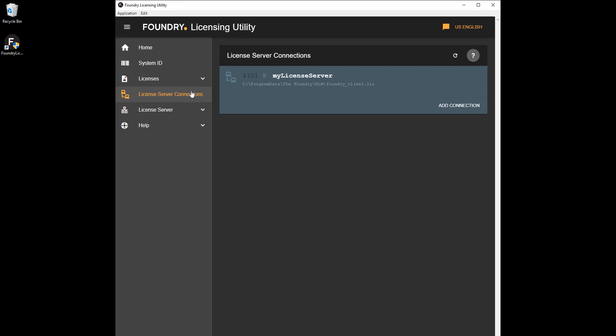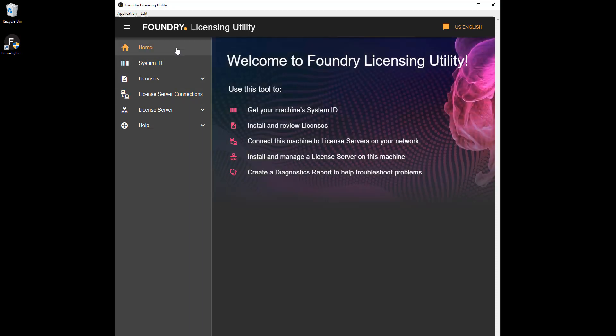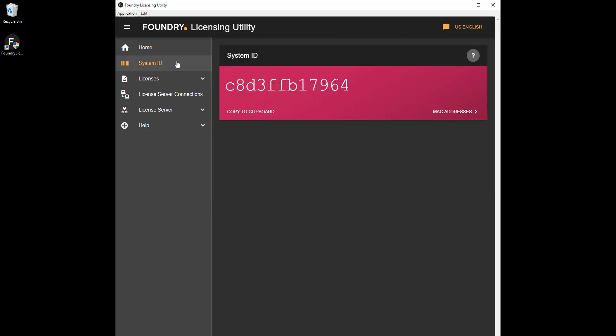The home page includes links to the most commonly used functions so you can jump back to them when you need. System ID is required when purchasing a node-locked or server license. Have a look at the third and fourth videos in this series for more information.